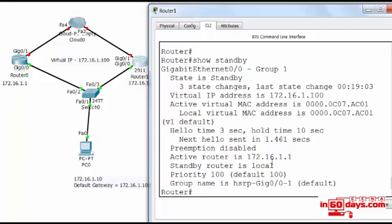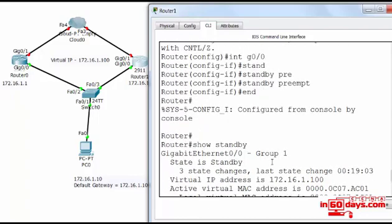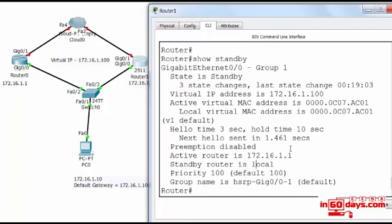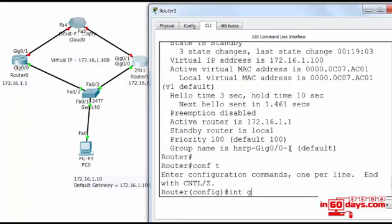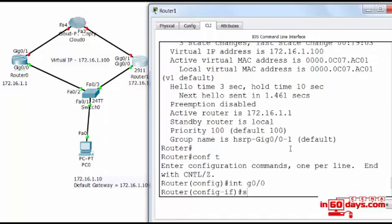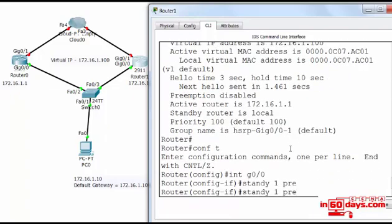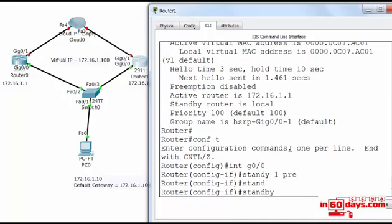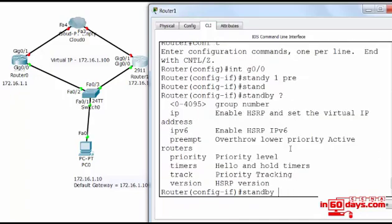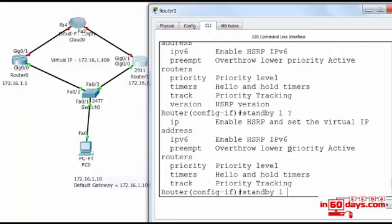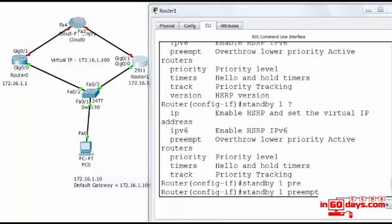So I'll have to go back and configure that correctly. I suppose it's useful that you saw me missing that mistake off because although I've configured this quite a few times, I still made that mistake, so it just means other people could probably do the same. Standby one preempt.